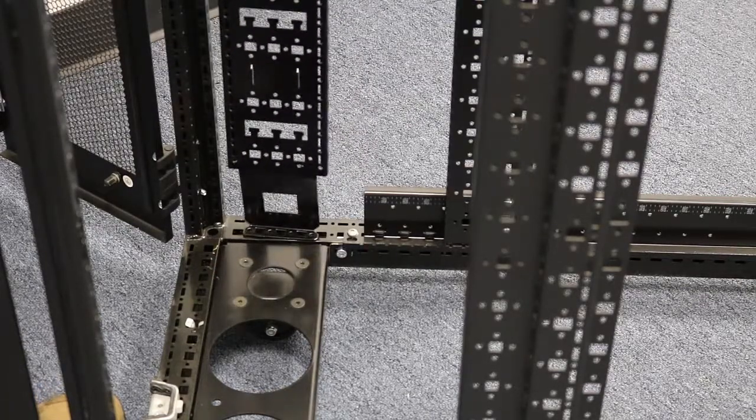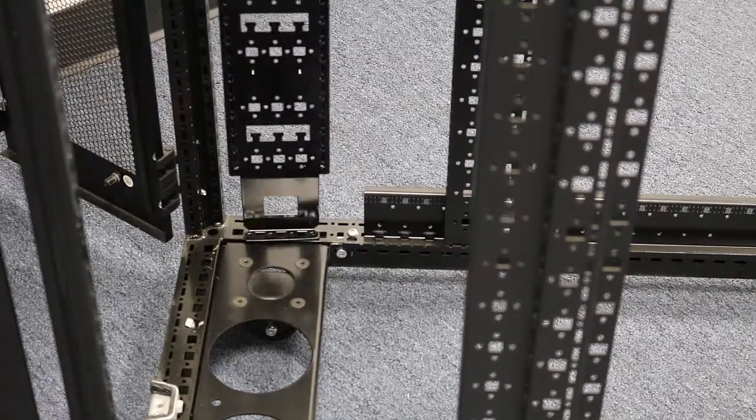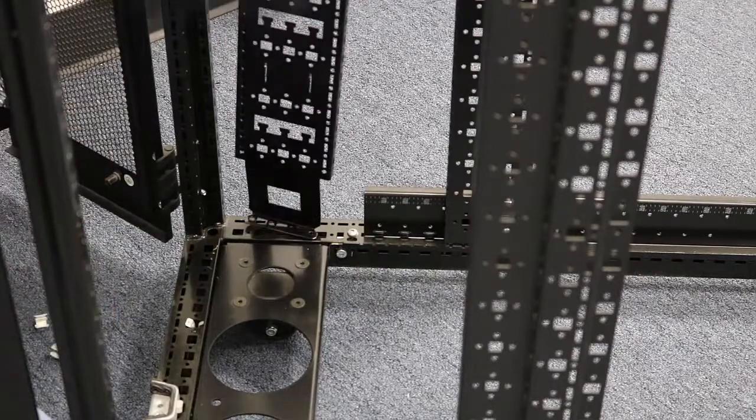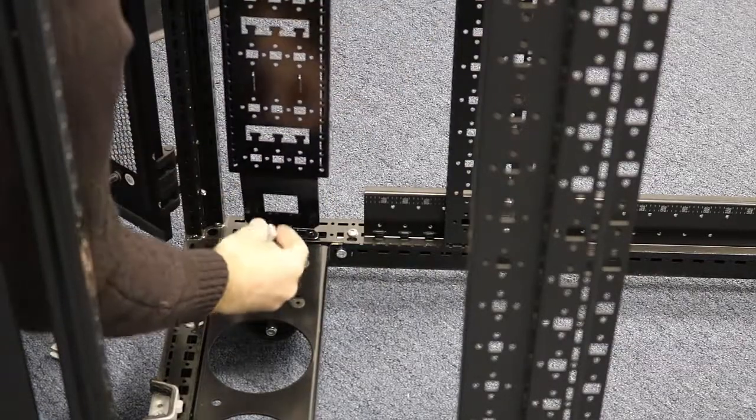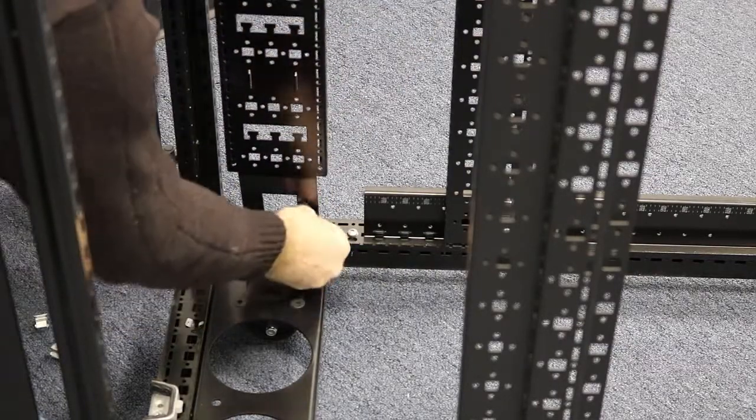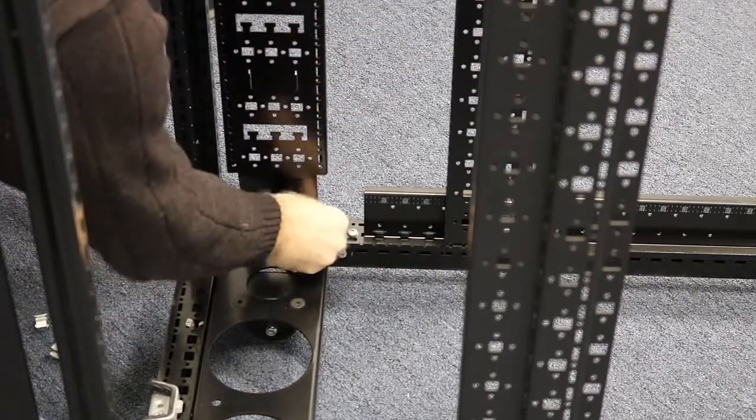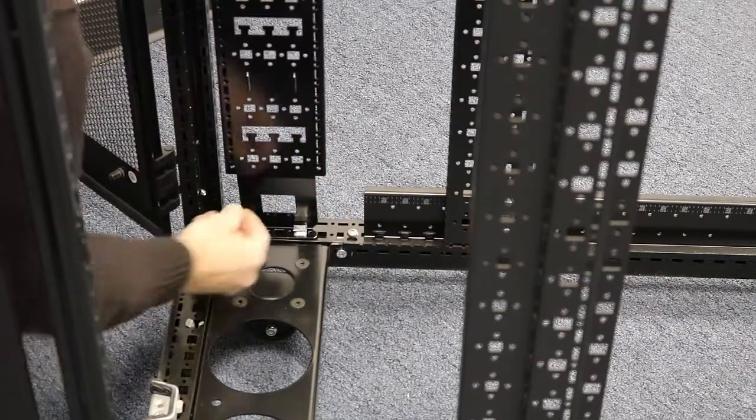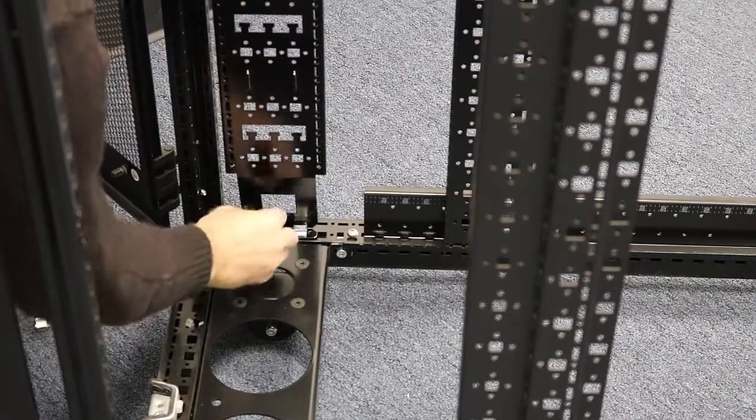Working from the back of the cabinet, select the holes in which you'd like to mount the cable route, and then using your tool-less clips or fasteners, just press them through into the frame.